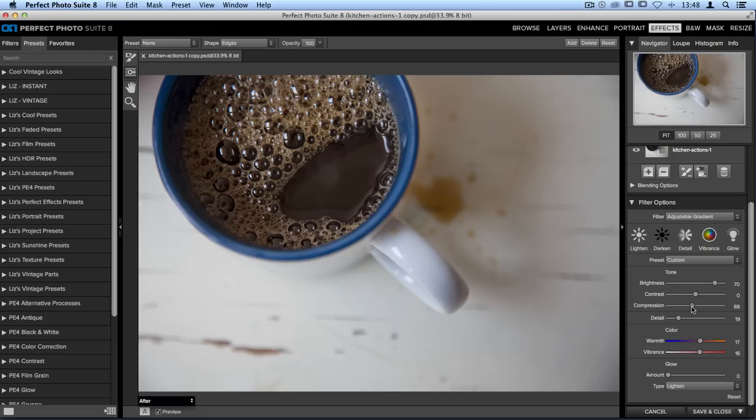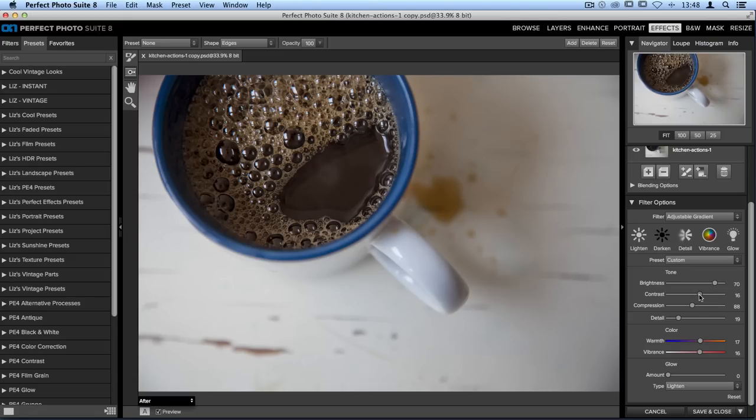We can also go through and add a little bit of contrast here. Not too much but just enough so that we still get some good blacks and some good whites.